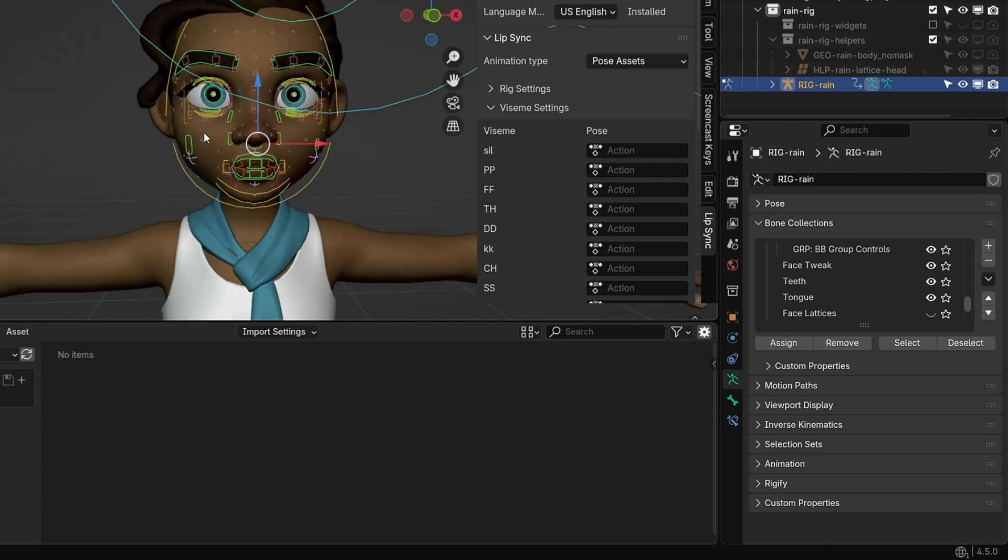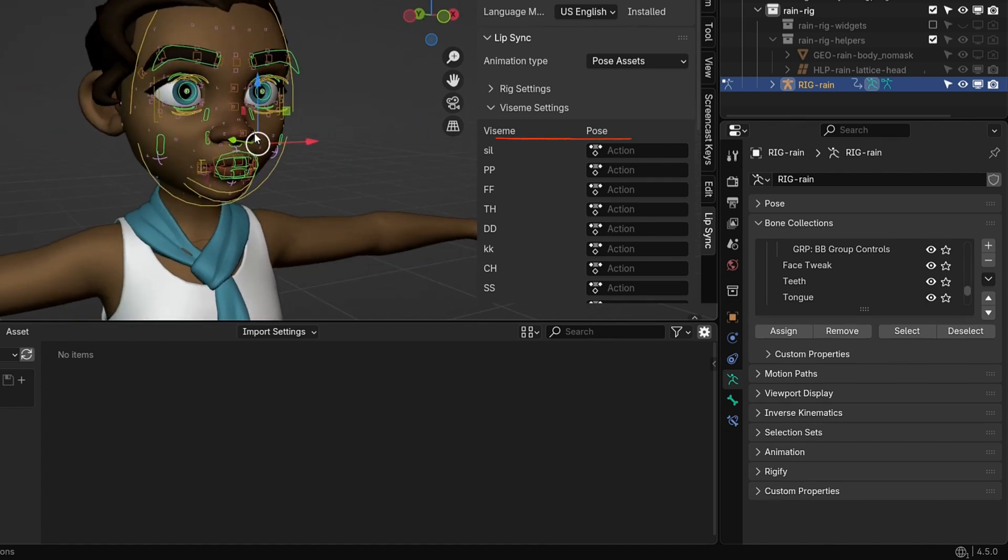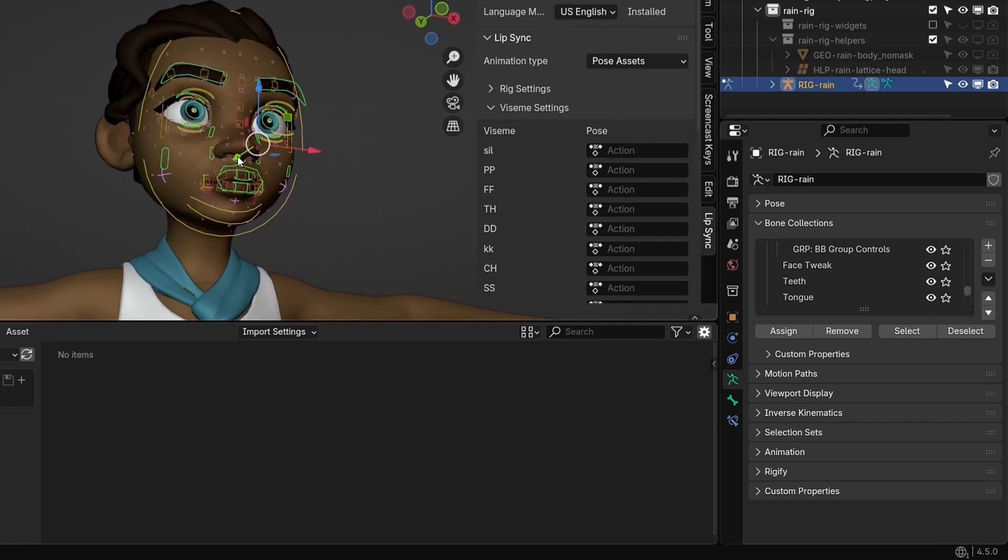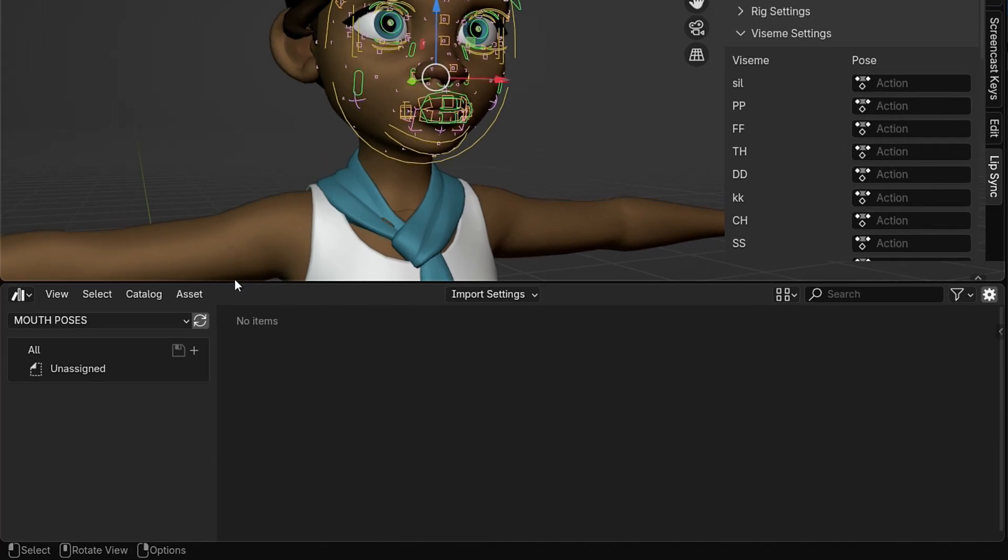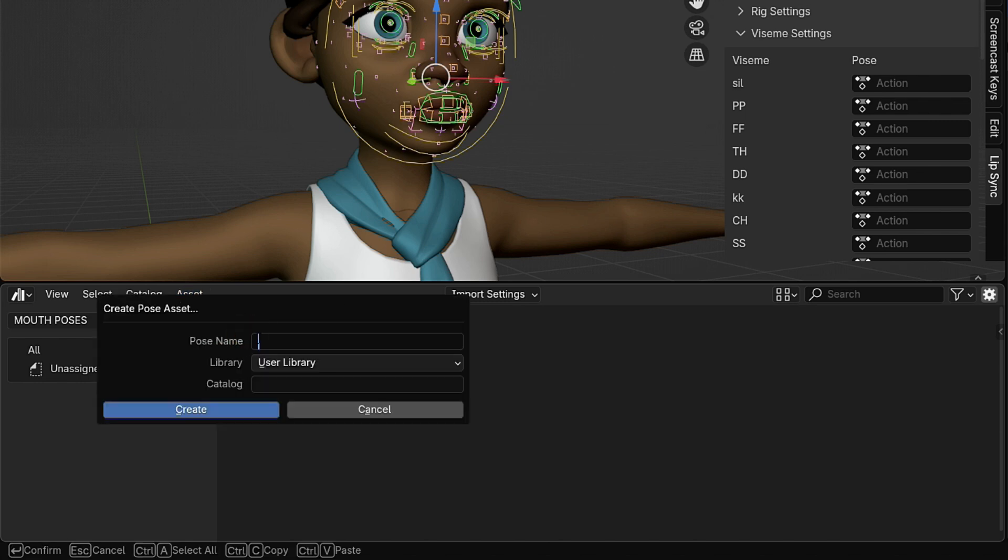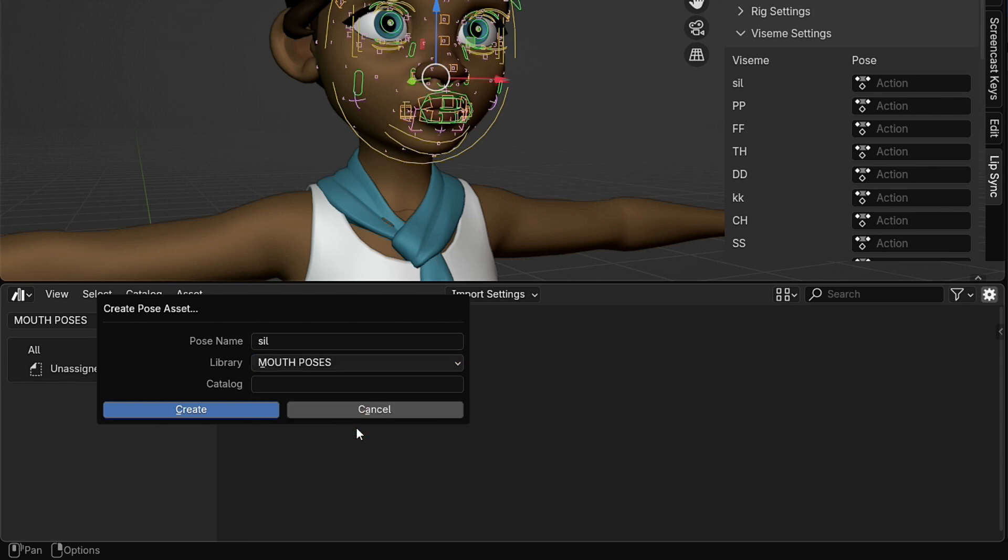Now, let's start creating the Mouth Poses for each viseme. The Sill viseme usually stands for Silence, a moment when no sound is being made. So, for this one, we won't make any changes to the lips. Press A to select the entire rig. Then, go to the Asset menu and click Create Pose Asset from the selected bones. Name this pose Sill. Next, choose the Asset Library we created earlier and click Create.